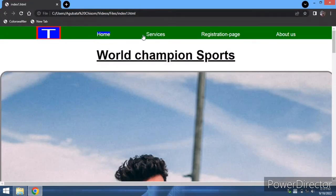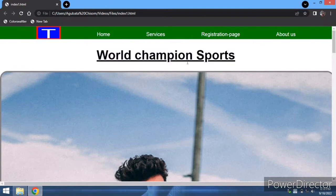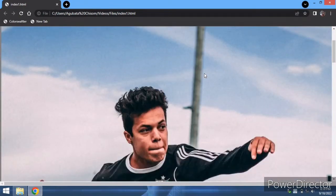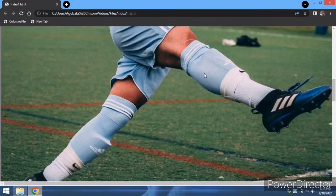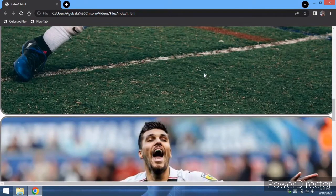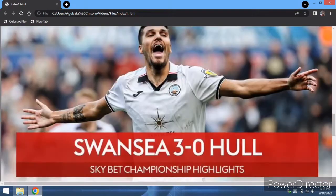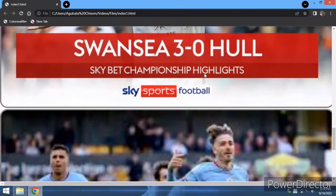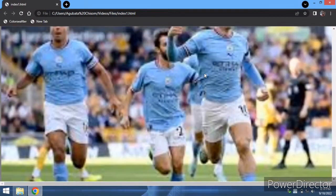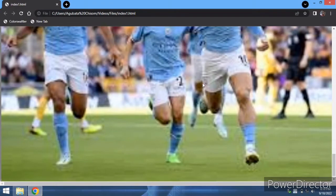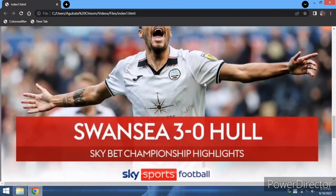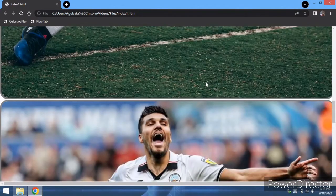This is our home tab, service tab, registration page, about us, world champion sports, and these are the images. I'm still working on it - I just started it recently.